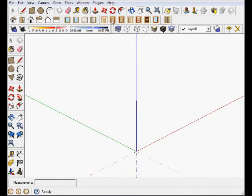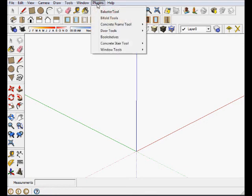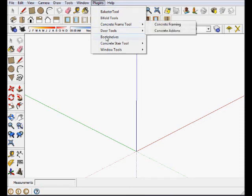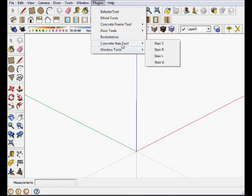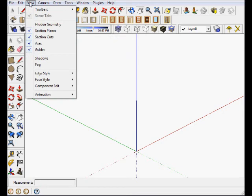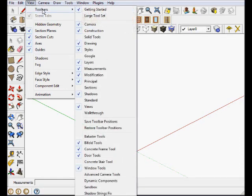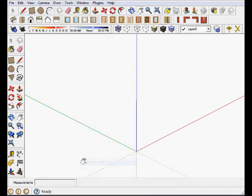This video is about a Ruby plugin called Concrete Stair Tools, normally available from the plugins menu. If you haven't accessed the toolbar, go to View, Toolbars, Concrete Stair Tools, and there you'll find four plugins for this particular tool.